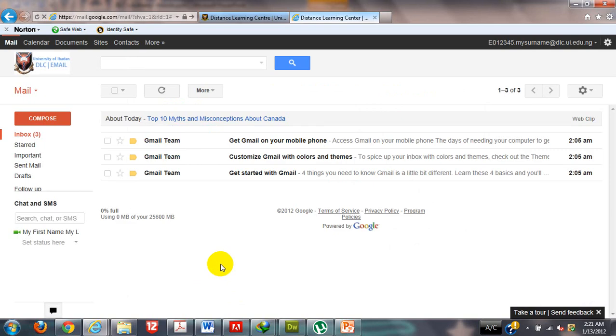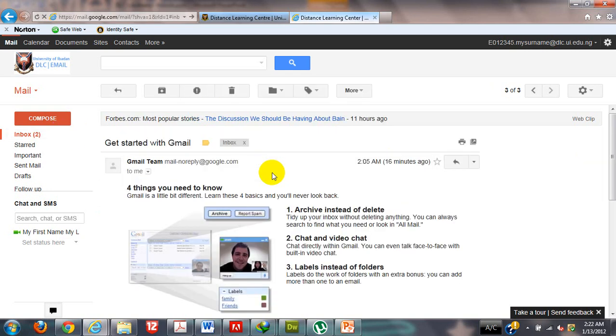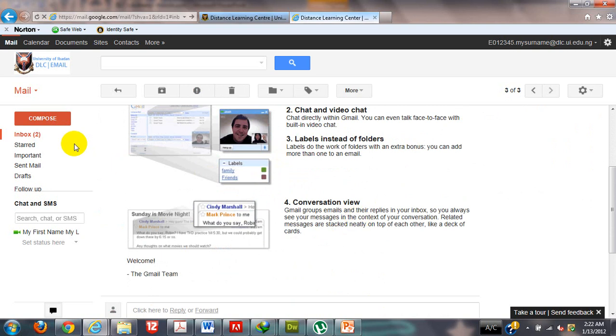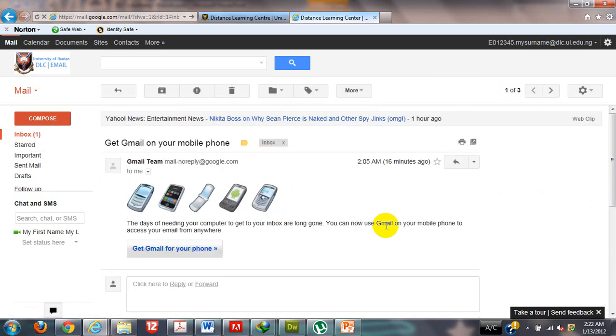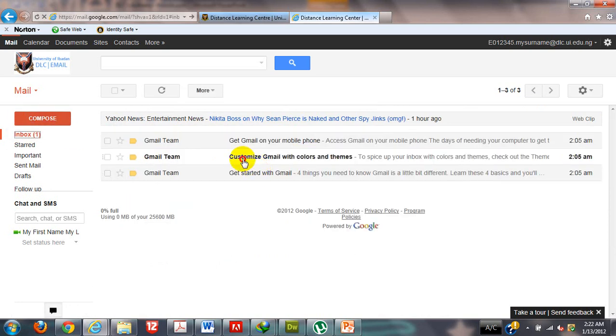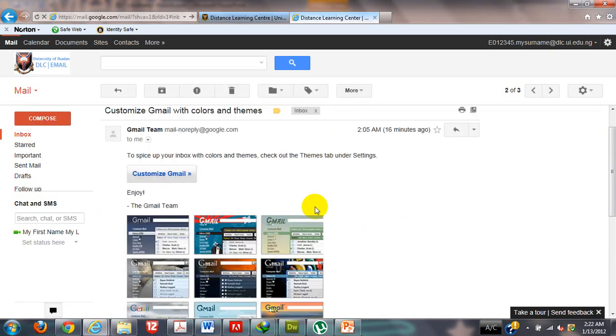I get this email saying welcome to Gmail or get Gmail on your mobile phone, customize email with colors and theme, and get started with email. What I will do here is first check my emails, get started with Gmail, read all the emails I have there, get Gmail on your mobile phone, as well as customize with color and theme.